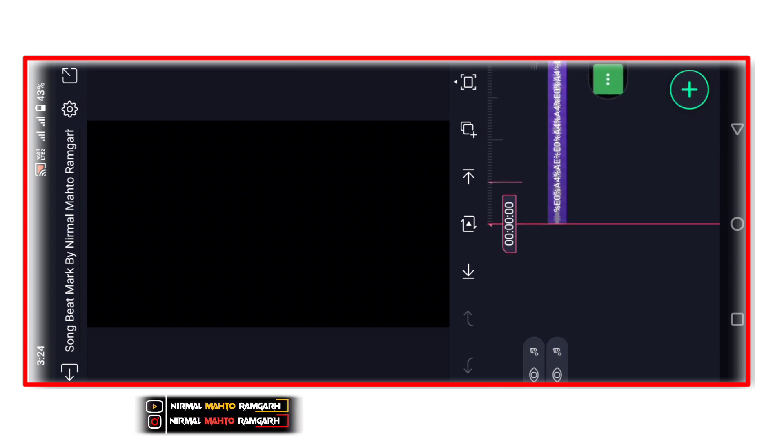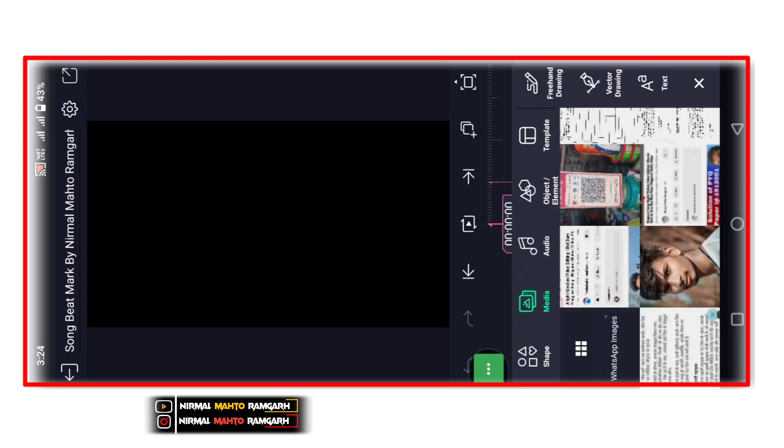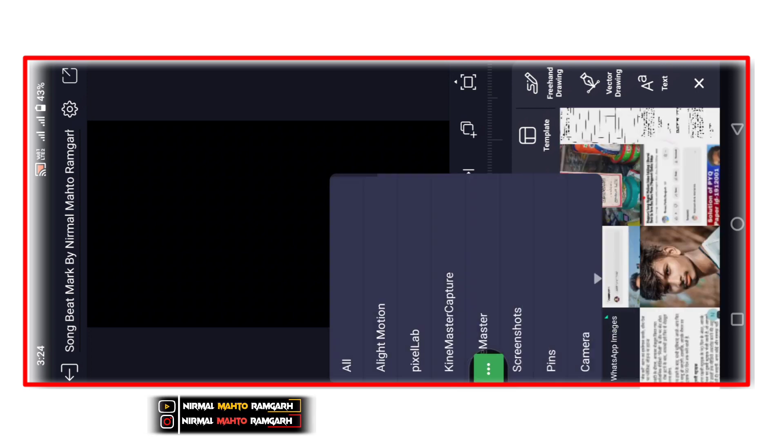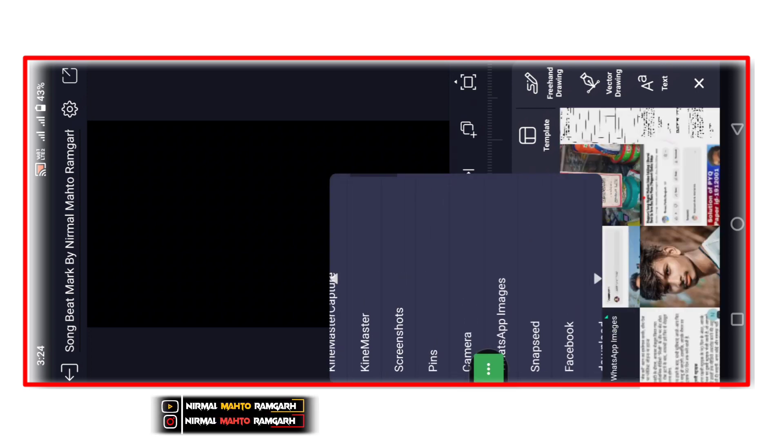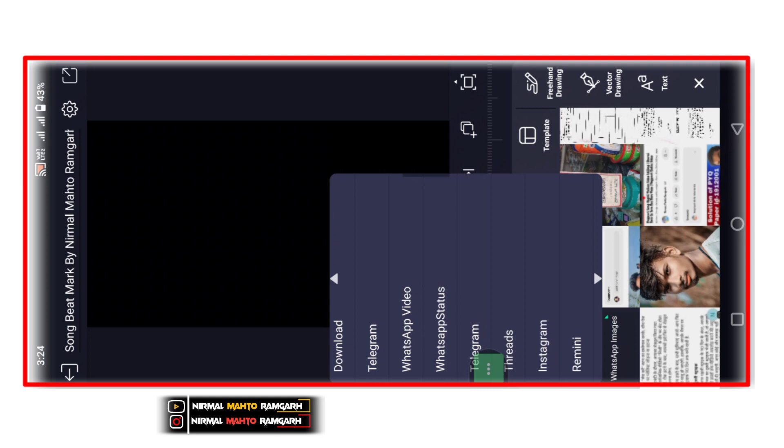Click karna hai aur link pe click karna hai. Is page pe click karna hai.